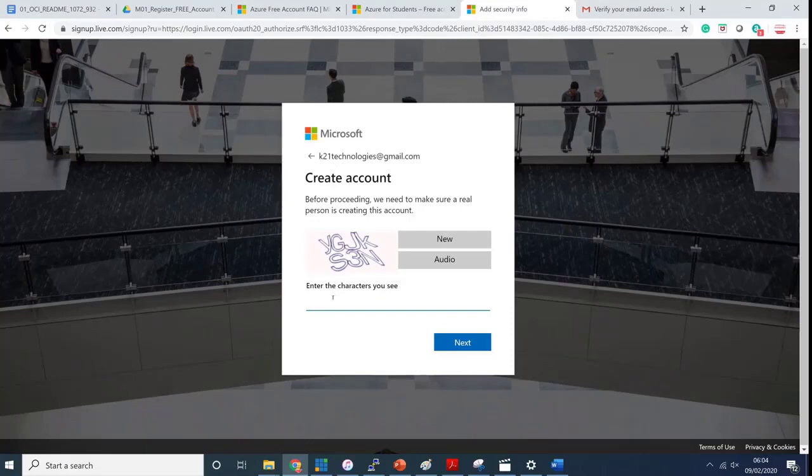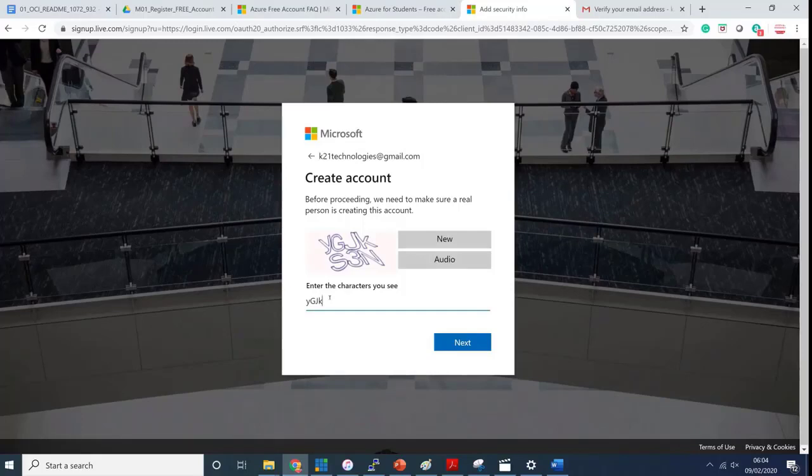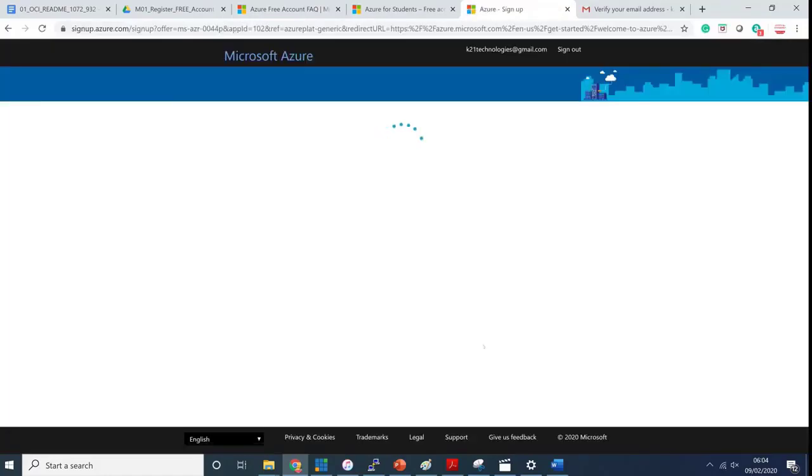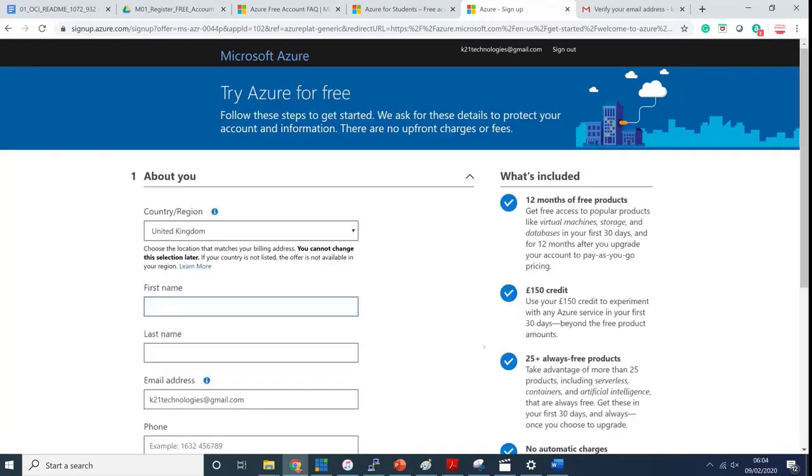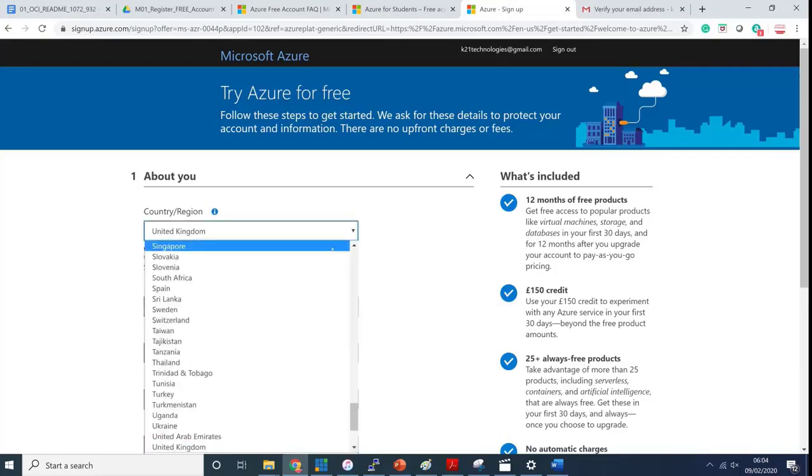Before I proceed, enter the CAPTCHA here: YGJKS3N and click next. Now I've signed in using my account k21technologies@gmail.com. I have a Microsoft account now and I'm trying to create an Azure account.